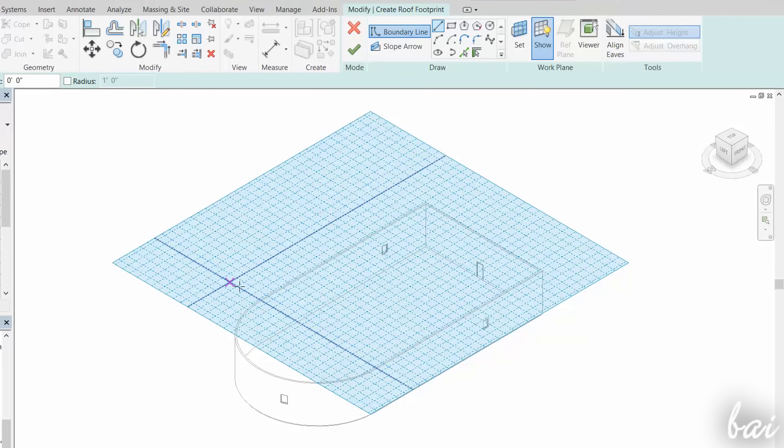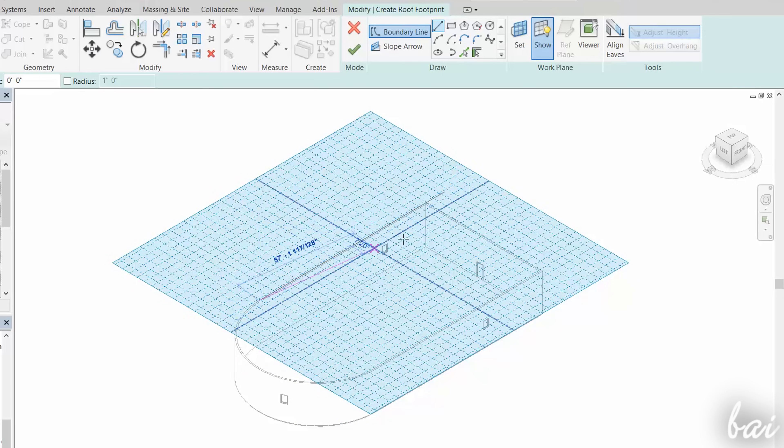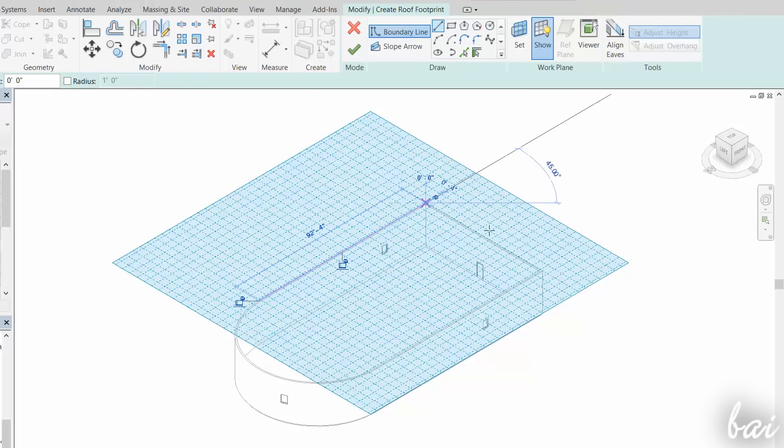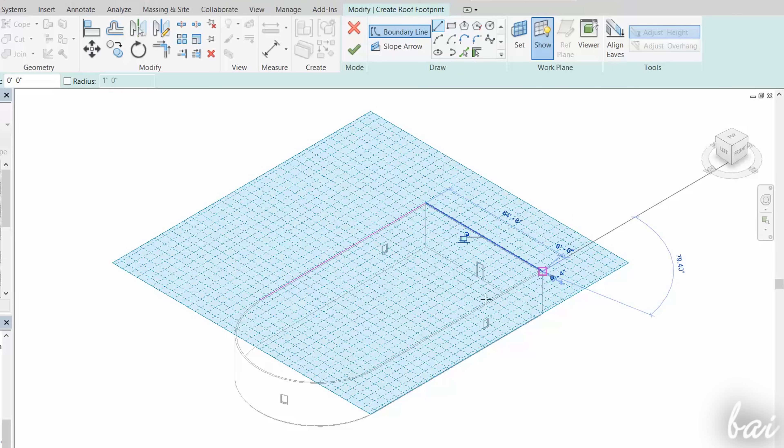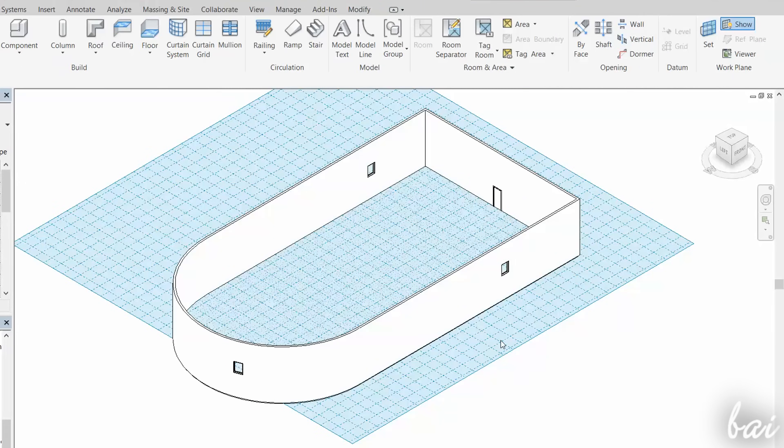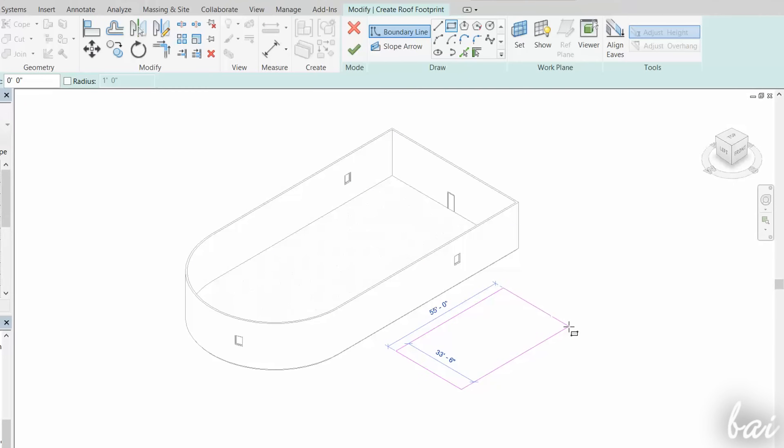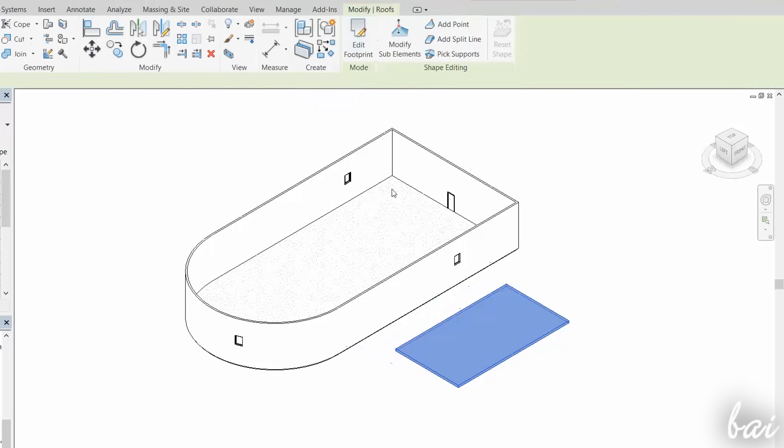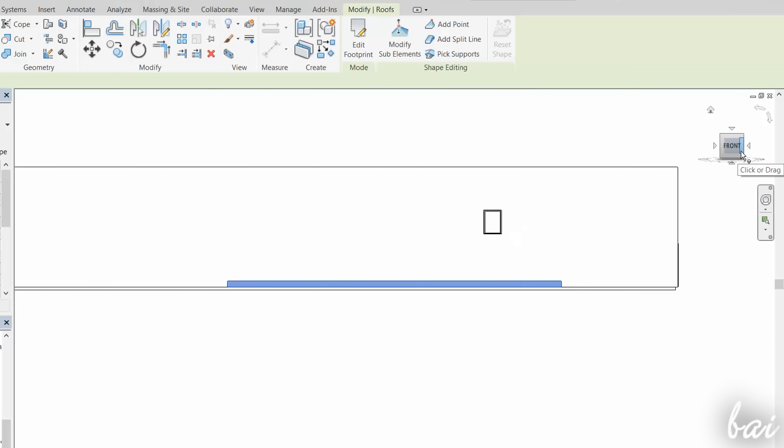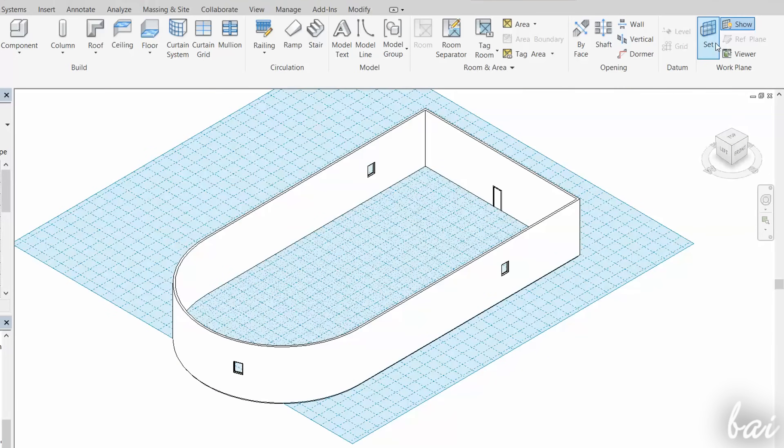The work plane is the floor plan level, taken as a reference, to drop objects that do not spread in height, such as floors and roofs. By default, the Level 1 ground is taken as a reference, so the next roofs are all dropped on the ground plane.